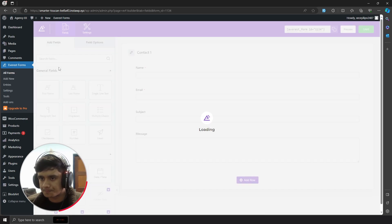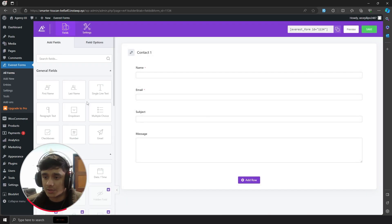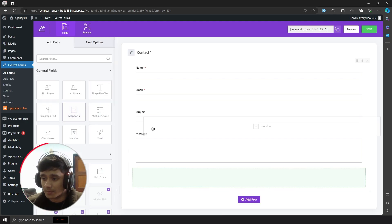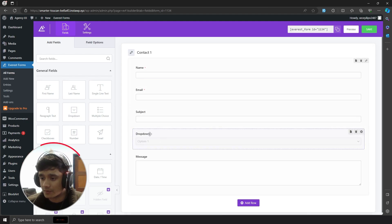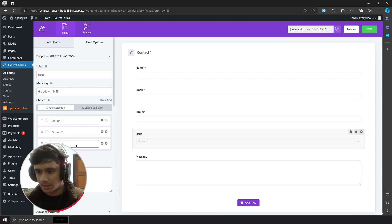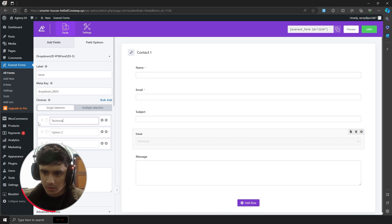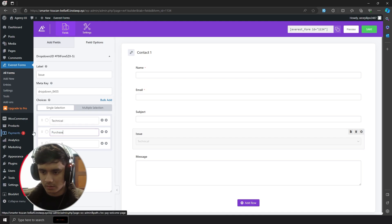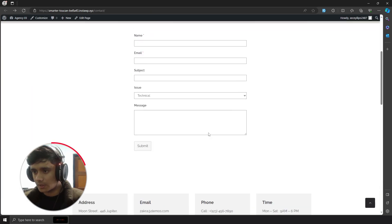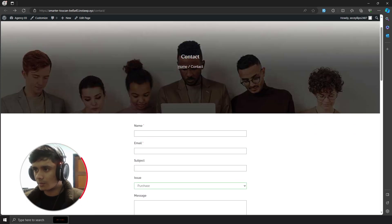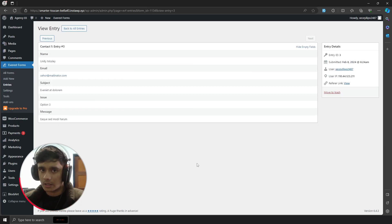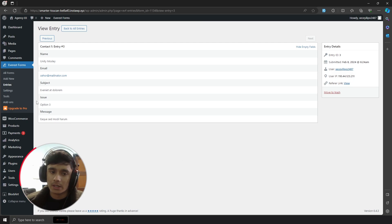Let's go into Everest Forms and edit the form. You can add fields — the general fields are free, and other fields are available in the pro version. For example, above the message field I'm going to add a dropdown called 'issue' with options like 'technical' and 'purchase'. Once you save it, the form updates automatically and people can select from the dropdown. All submitted data is available within Entries.